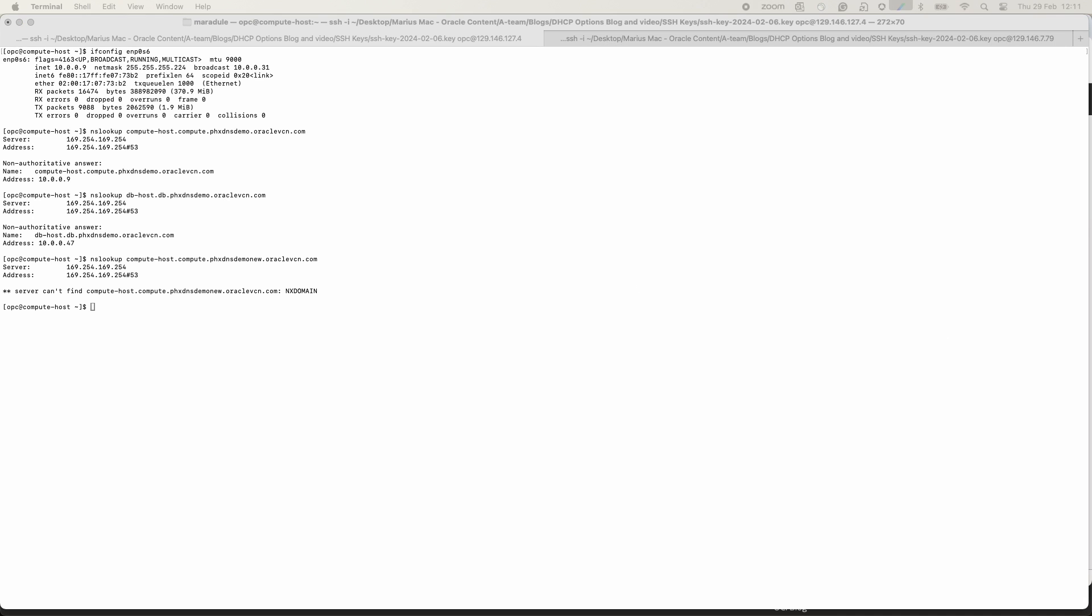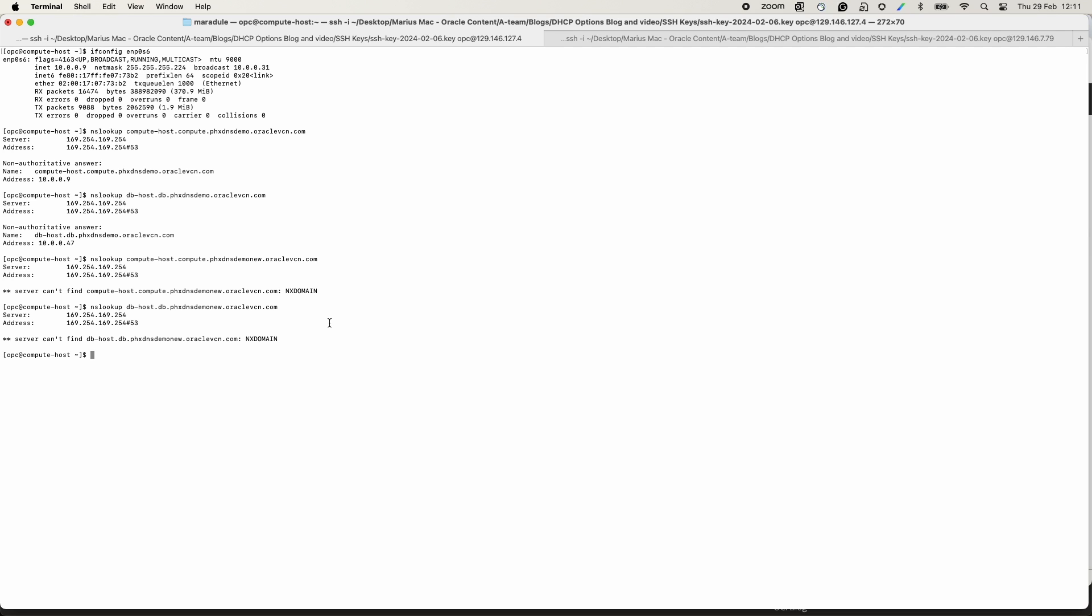The following two queries will be for the hosts in the Phoenix DNS demo new VCN. As you can see, the last two queries are failing.